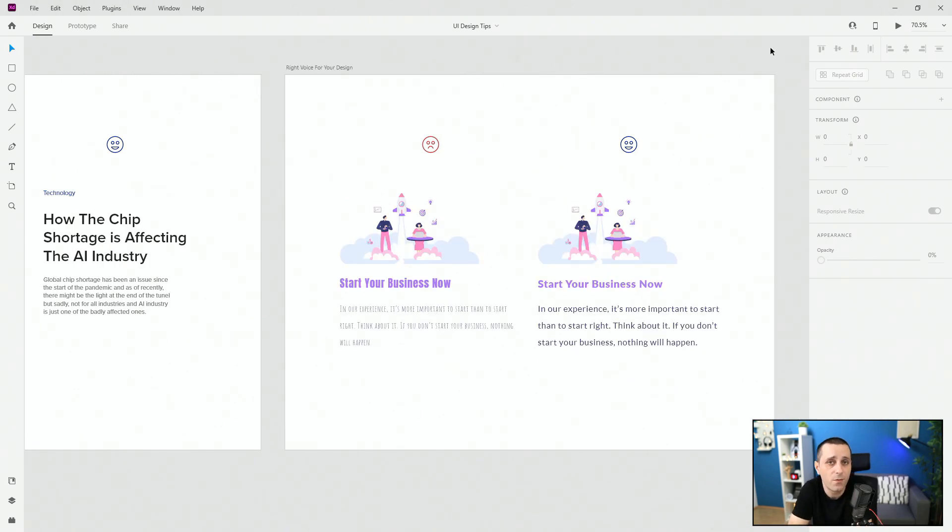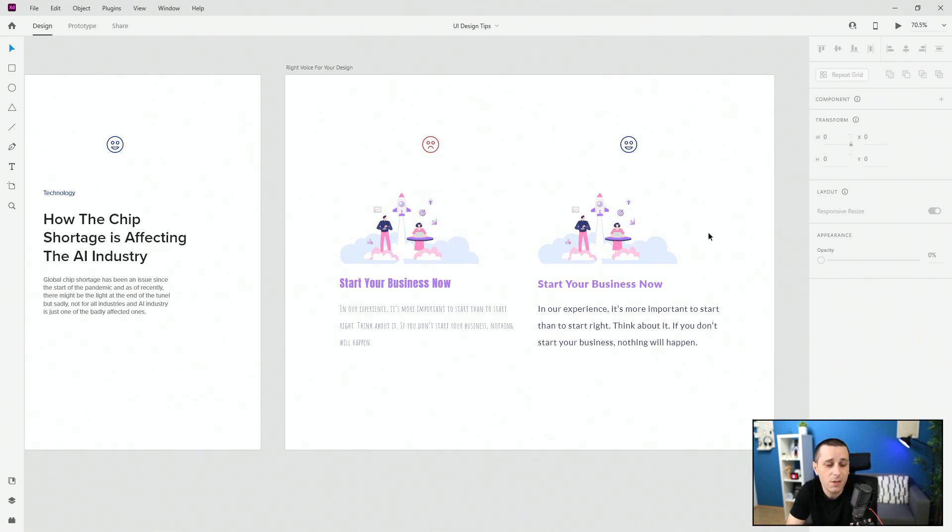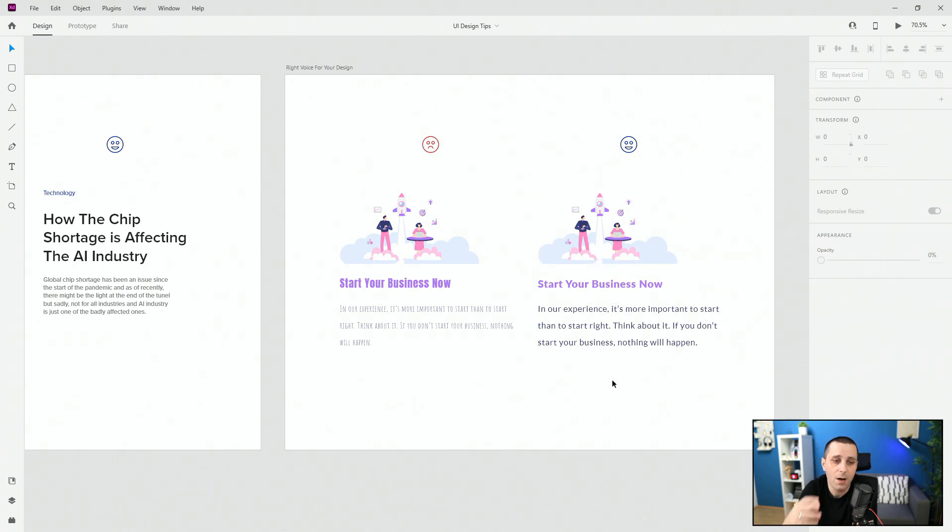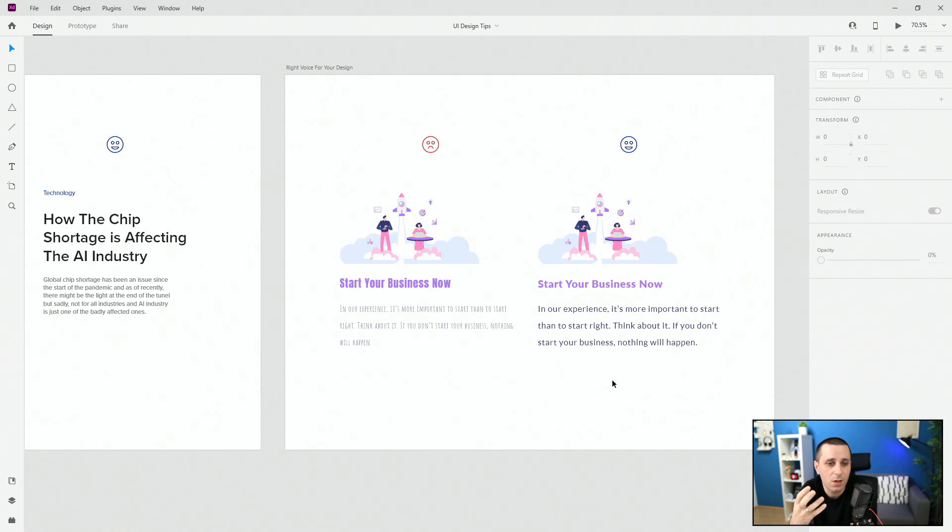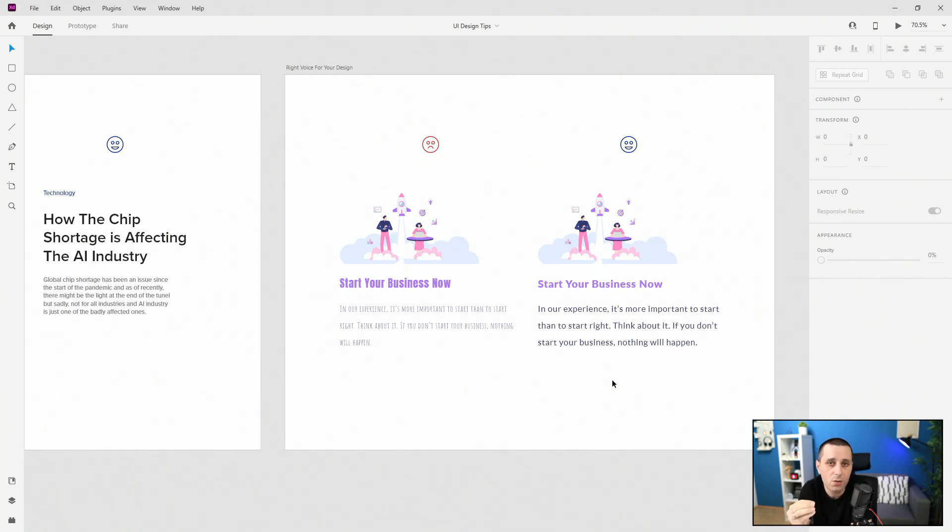And finally tip number five is give your designs the right voice. You can see the same design left and right but this right one just gives it a better voice. It just gives it, it just makes it stand out a little bit more. It just makes it fit a little bit more just because of the fonts you were using.